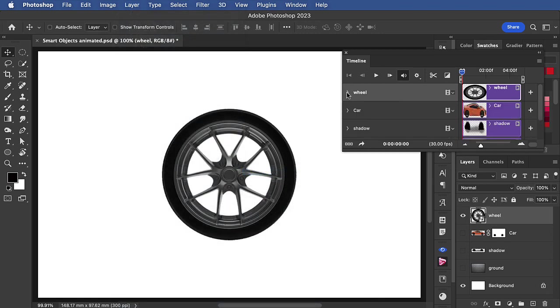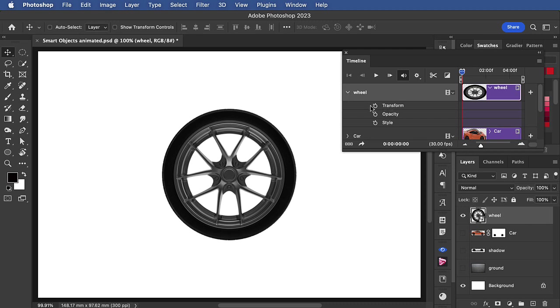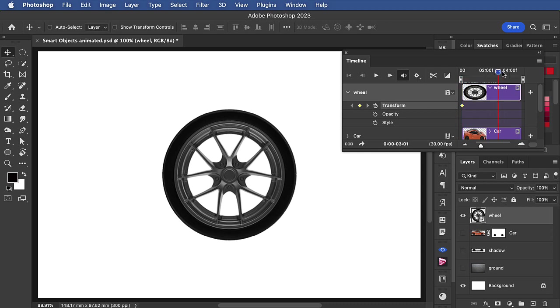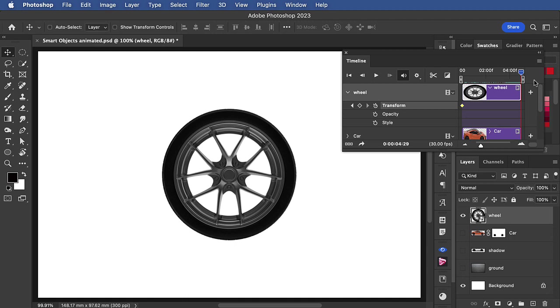When we now pop it open in the timeline, we've got the transform control. So let's click the stopwatch. It automatically adds a keyframe at the beginning. We'll go to the end and add another keyframe.